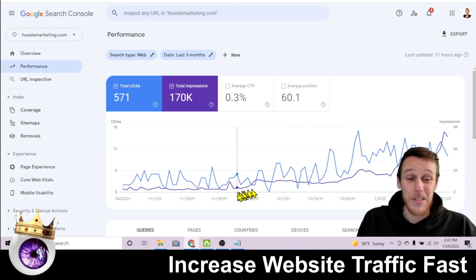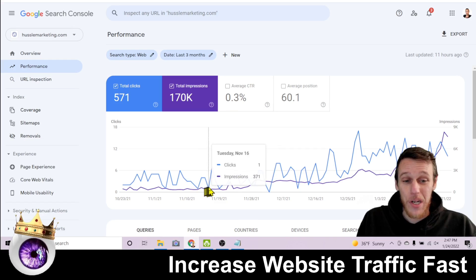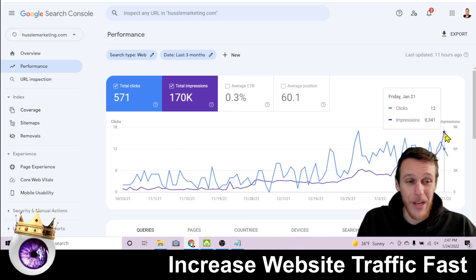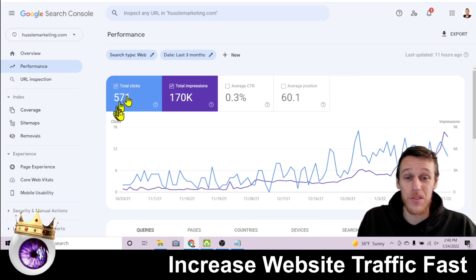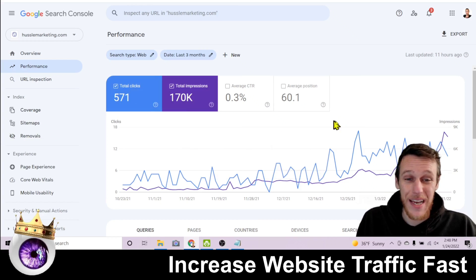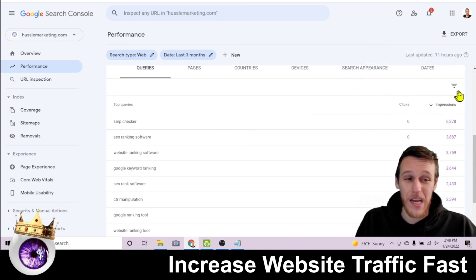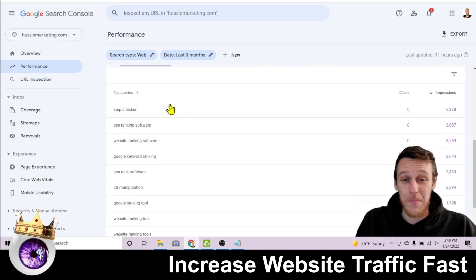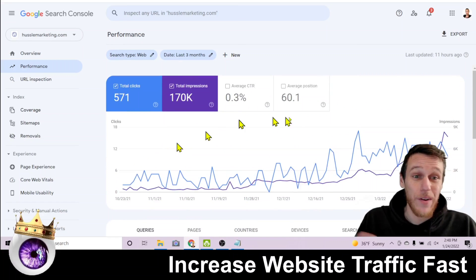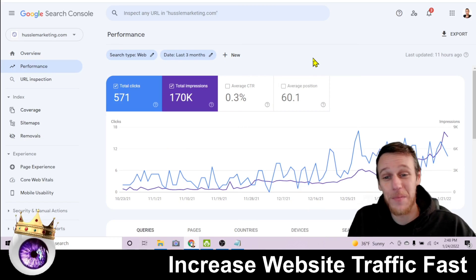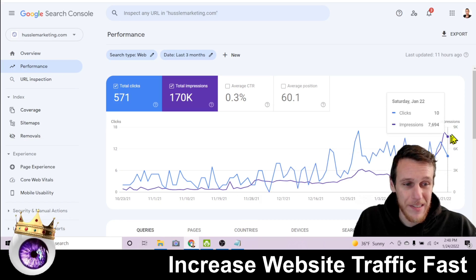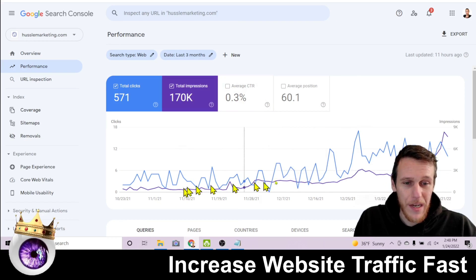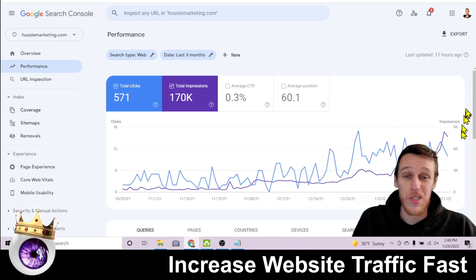This is the type of jump I want you to get in your website as well. Looking at the past three months, you can see that in the past two months my website has gone from getting about 300 to 400 impressions per day to now getting over 8,000 impressions every single day organically in Google search results. According to Search Console, that has resulted in 571 clicks — that's close to a 10x increase in organic traffic.